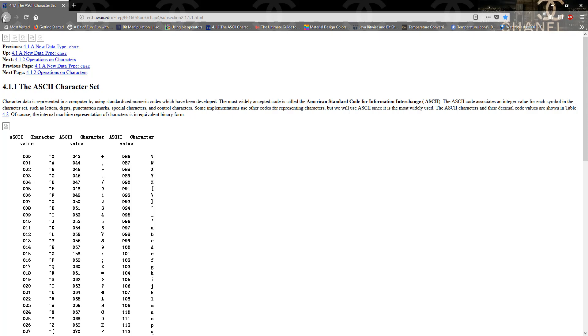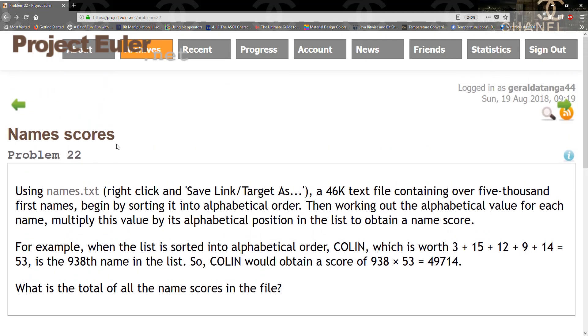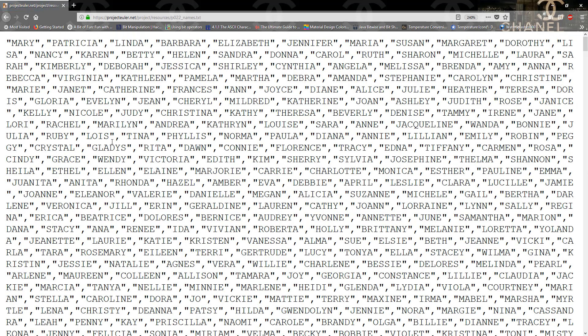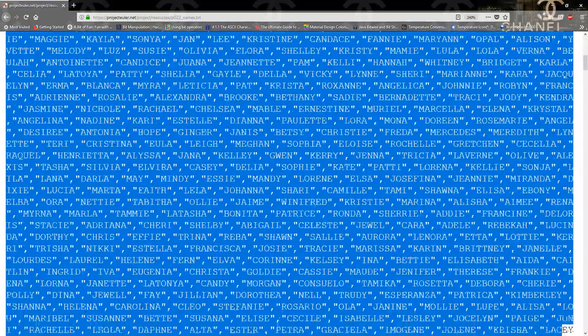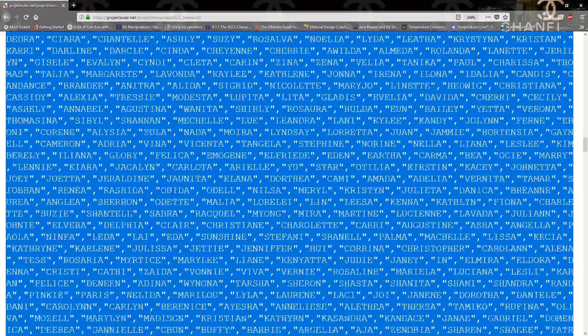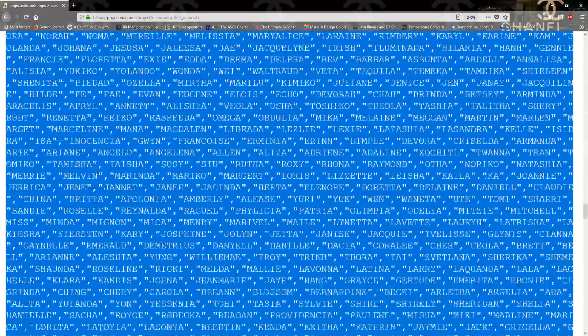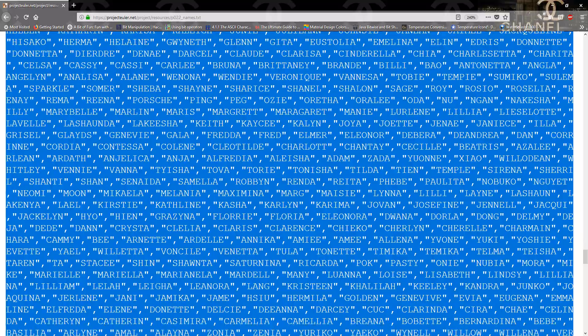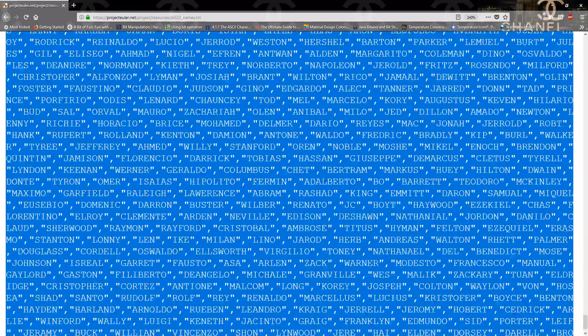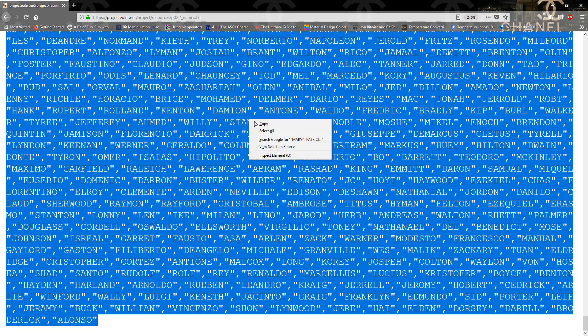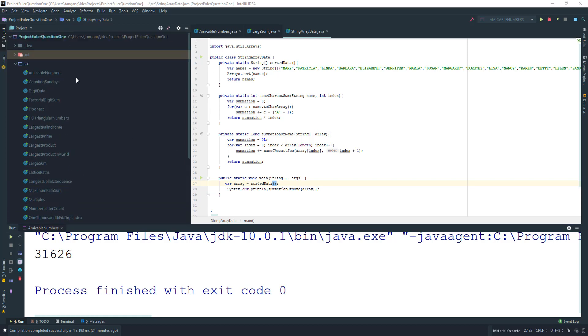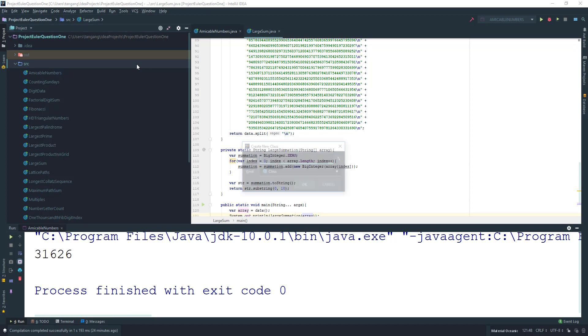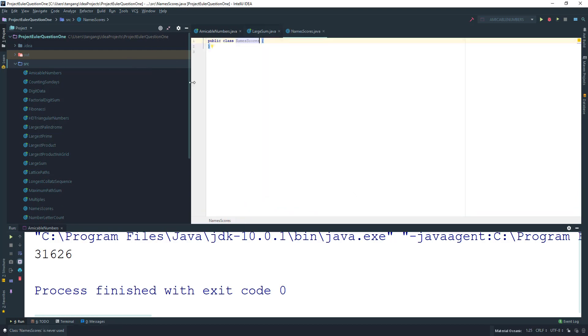I'll go back to Euler and click on the file. All you have to do is copy everything. Right-click and copy. Then we're going to go into our source folder here and I'm going to create the NameScore class.